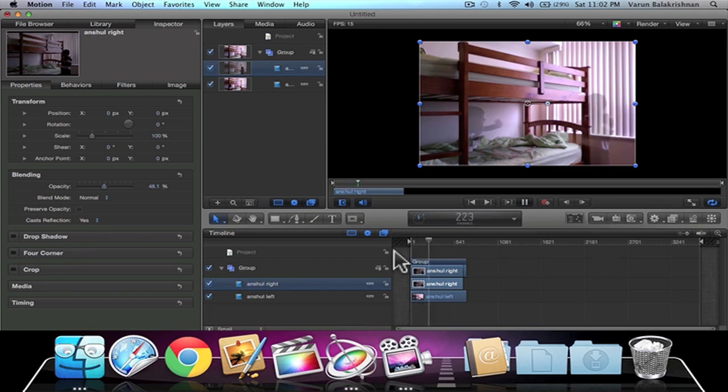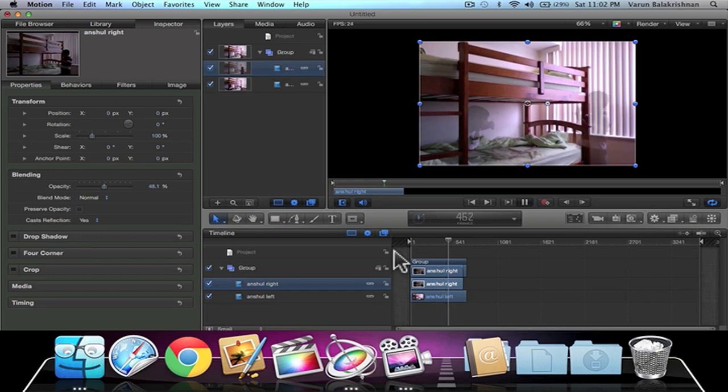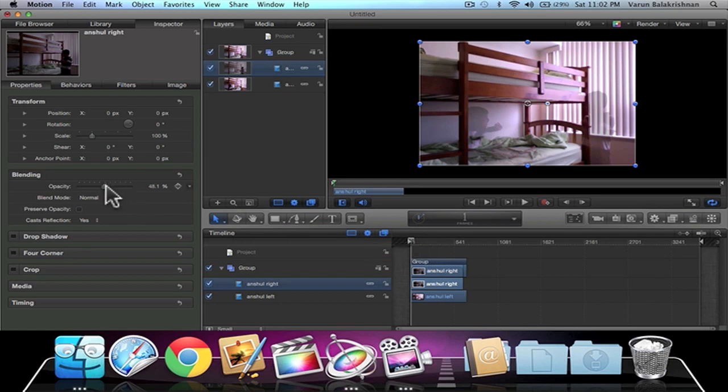And just make sure nothing's wrong. I think that seems good, nothing unusual about that. So now we can turn the opacity back to 100.